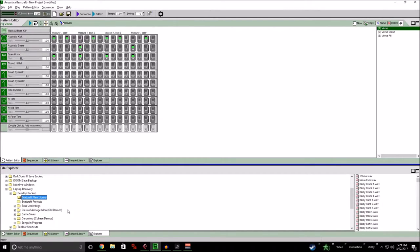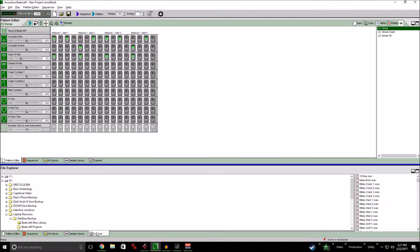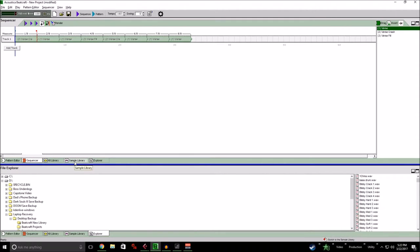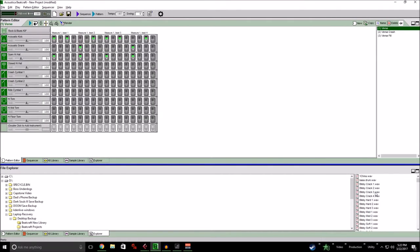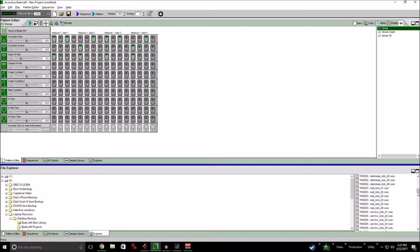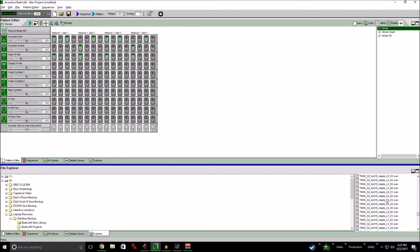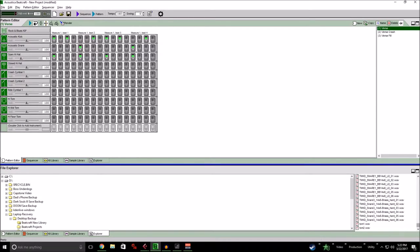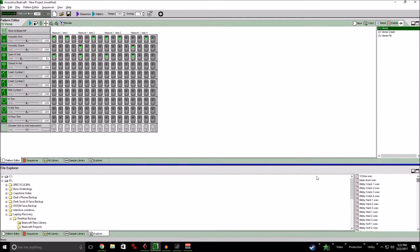But the best thing to do is go over here to Explorer, and if you download the samples that I have uploaded, then you'll grab those. They're called Beatcraft New Library. So select that folder wherever you end up putting that. And as you see, we have a myriad of other samples to play with. Now all of these I have completely unorganized because I just snagged them from a million different free websites.